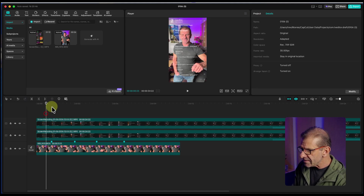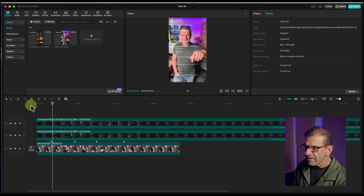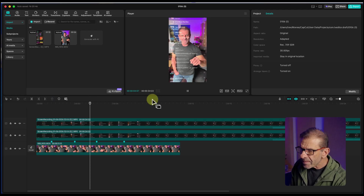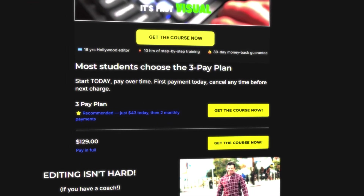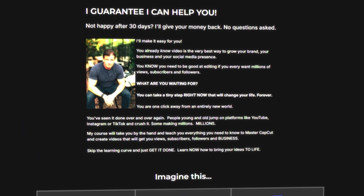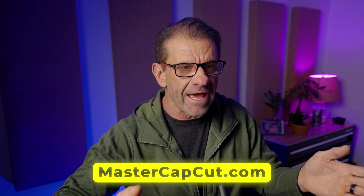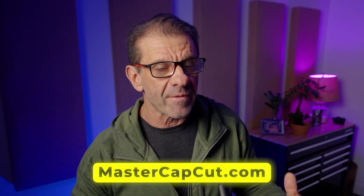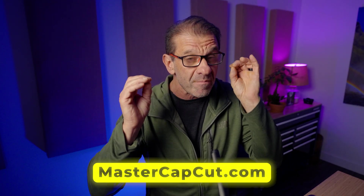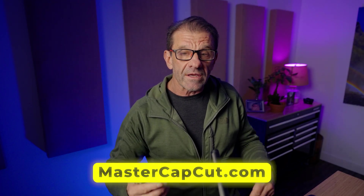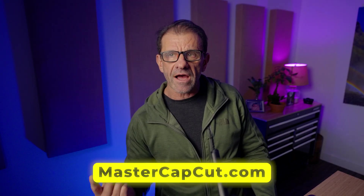Before I show you how to line all these up — which is really important — you should know that I cover all these tools and so much more in my course Edit With Trevon Master CapCut. I just updated the whole thing to the current version of CapCut. You'll learn everything you need to know to become an insanely good editor, including an entire section on AI features. Click the link up there or in the description, or go to mastercapcut.com. Let's resume.